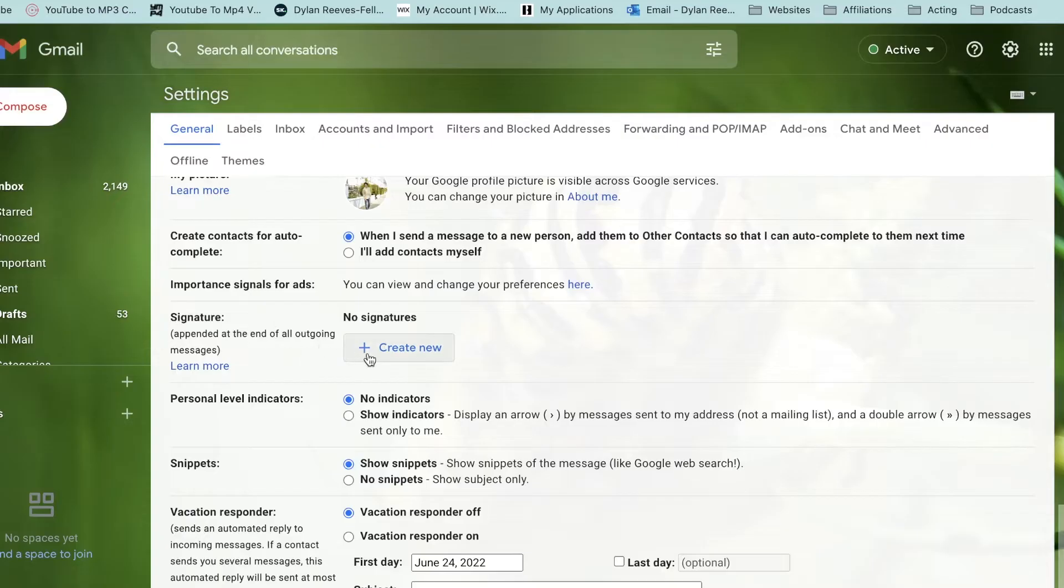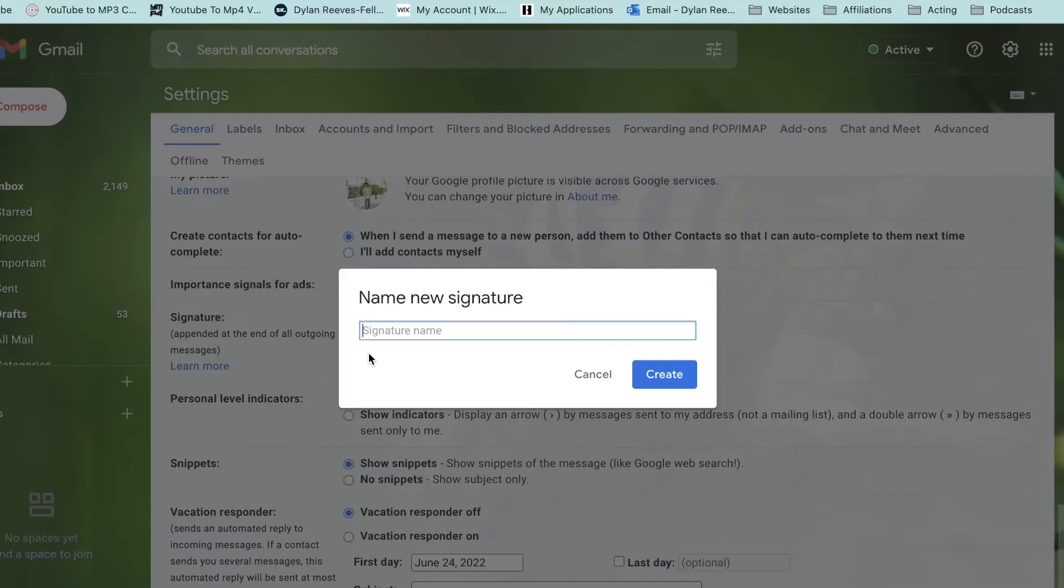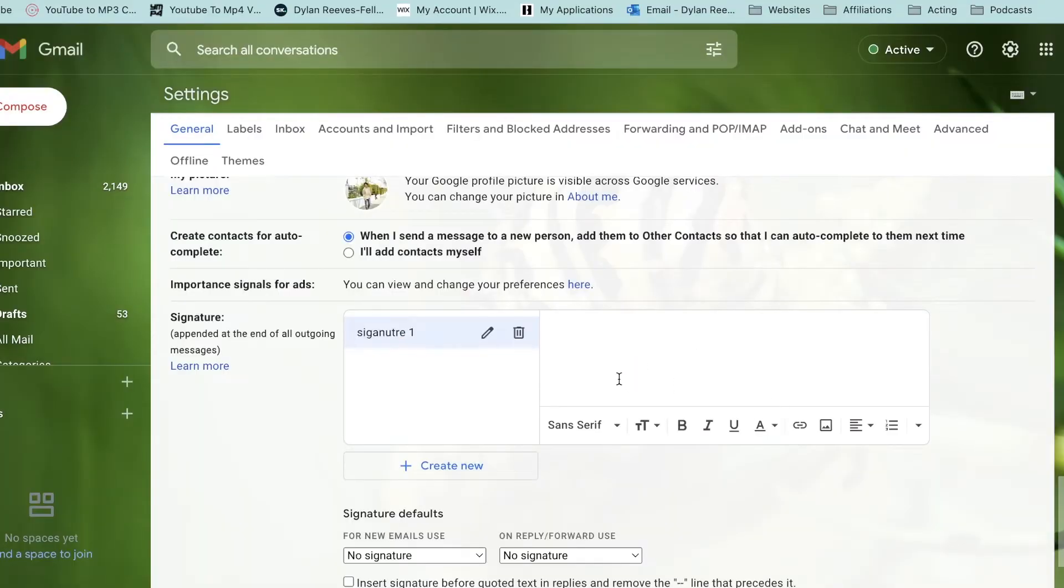Now this is the signature section. Click create new, we'll call it signature one, and then right here it brings up this text box where we can put anything we want inside of this box.